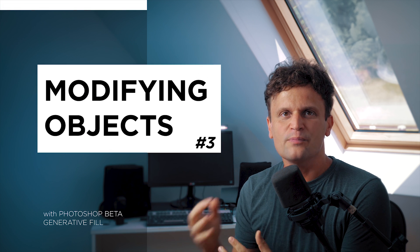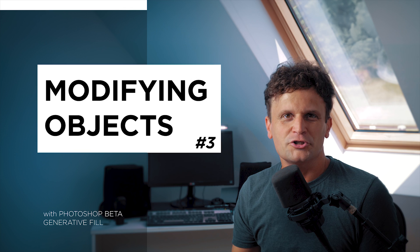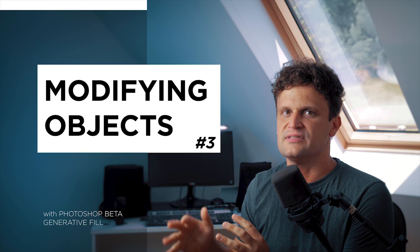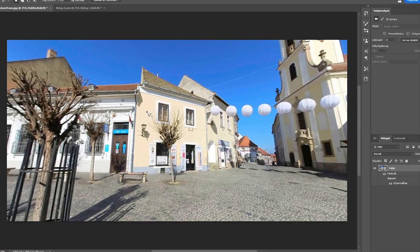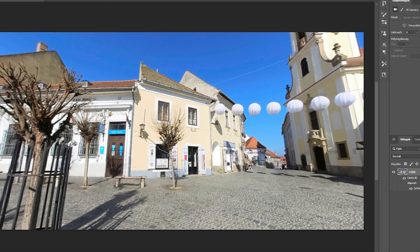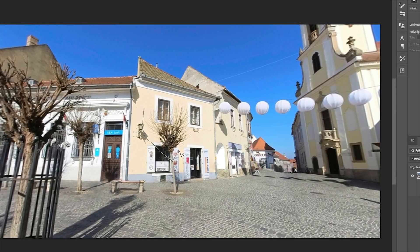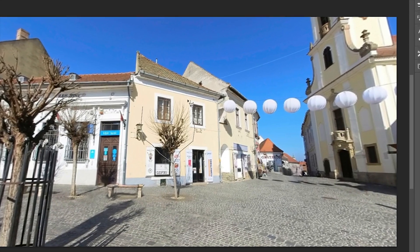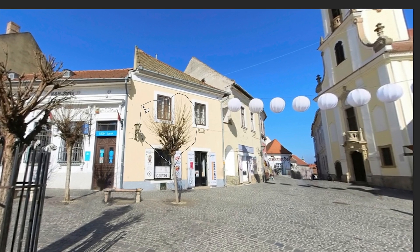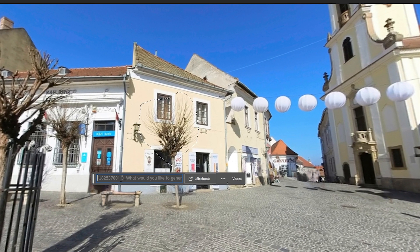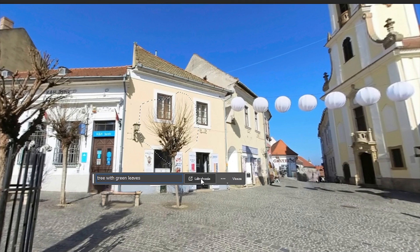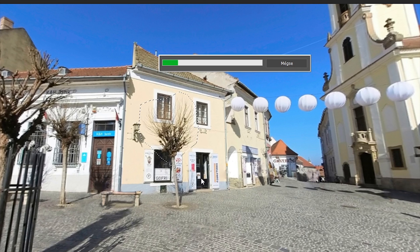But Generative Fill is more than a smart removal tool — we can use it to modify things or add something new to our 360 photos. I'll focus on the leafless trees and see what happens if I want nice green leaves on them. Using this tool, the shape of the selection matters a lot, so I draw the outlines of the foliage. Then I give some prompts to the AI — I type in 'trees with green leaves' and click Generate.